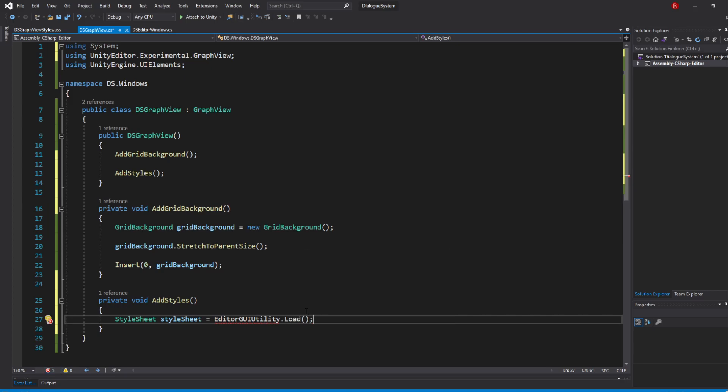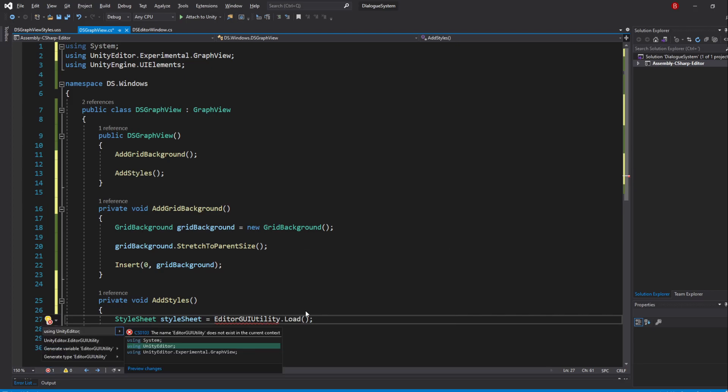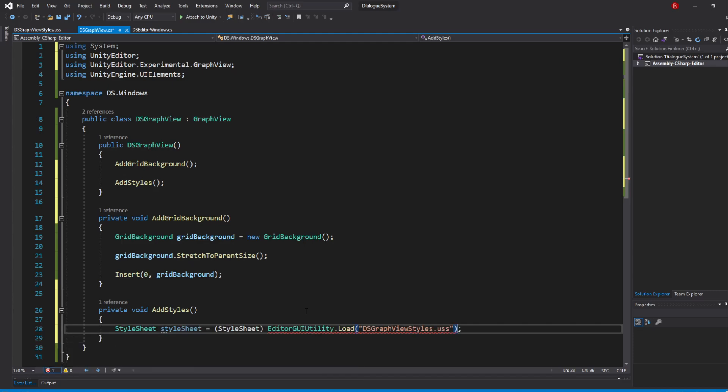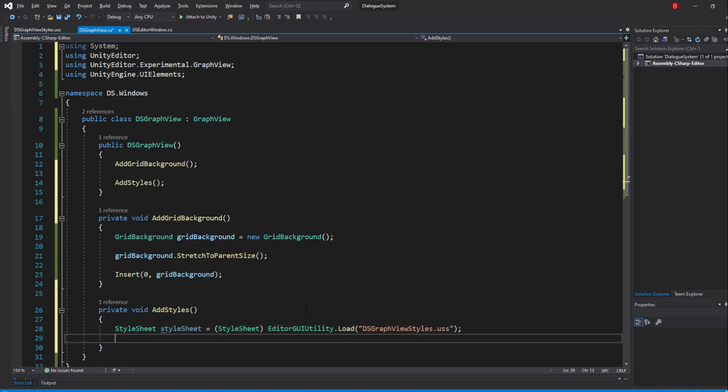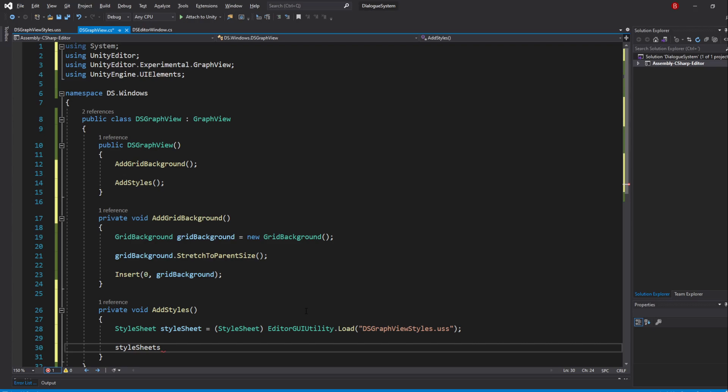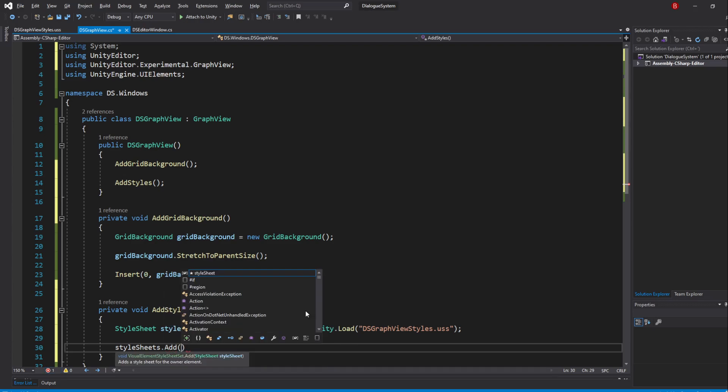If this class isn't recognized, simply import its namespace. Then, type in the path of the stylesheet in here. When we are done doing that, we need to add the stylesheet to the stylesheets variable. Because GraphView ends up inheriting everything from visual element, we can simply type in stylesheets.add and pass in our stylesheet variable.